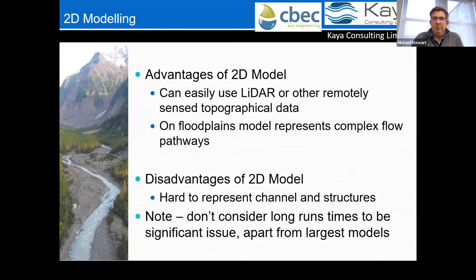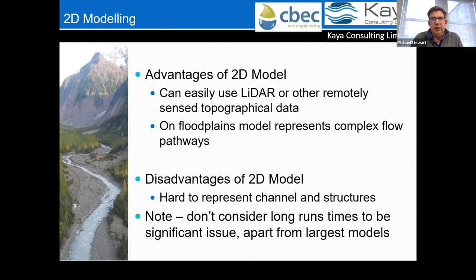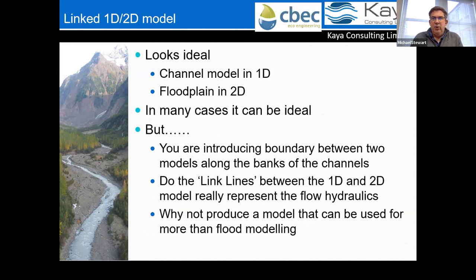The big advantage of a 2D model is you can use gridded LiDAR data and rapidly set up a 2D domain; on a floodplain it represents flow pathways very well. The key disadvantage is how you represent the channel and structures. People have also argued about longer run times with a 2D model, but with current cloud computing speeds I'm not convinced that's a significant issue anymore, except for perhaps the largest models.